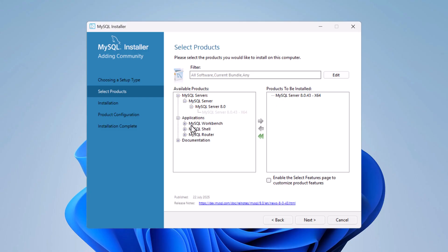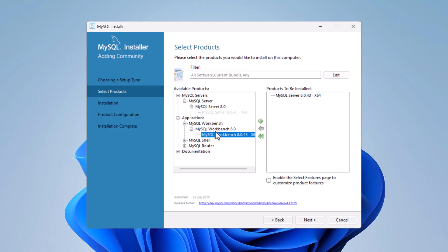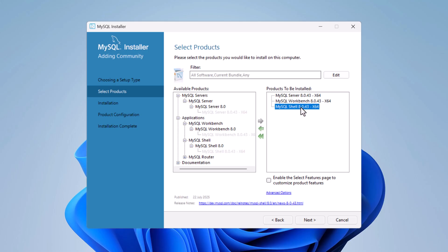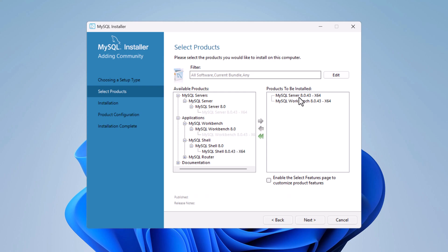Next, we also need to install MySQL Workbench. Go to Applications, then MySQL Workbench, expand it, select it, and click the arrow to add it to the install list. We are not installing MySQL Shell, so we'll leave that out. We now have the two products ready to install.